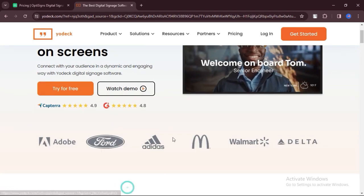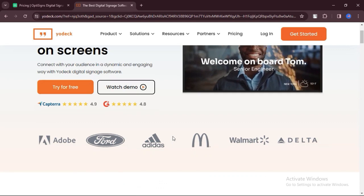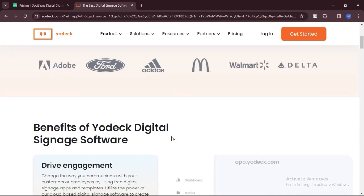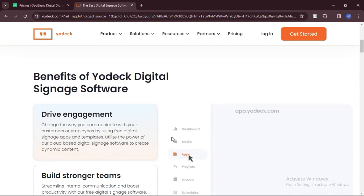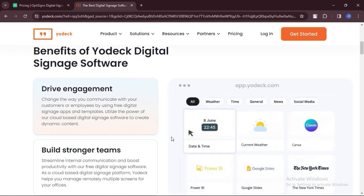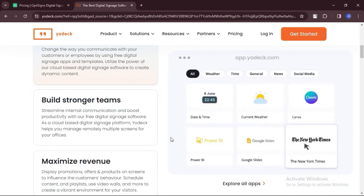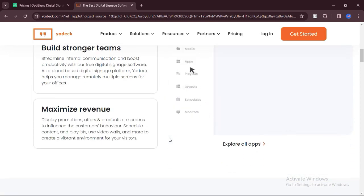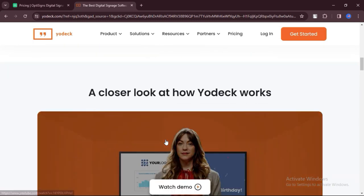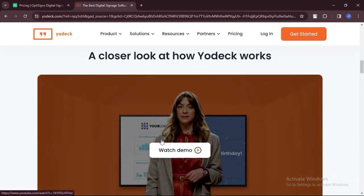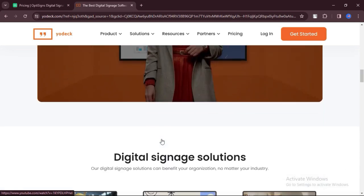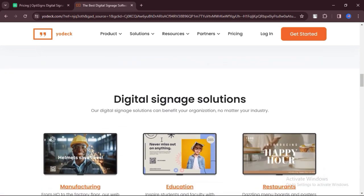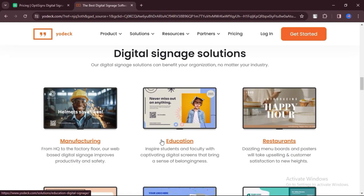Yodek is praised for its affordability compared to similar digital signage solutions, offering excellent value for money. Users appreciate the responsive and helpful support provided by Yodek sales and help teams, ensuring a positive experience with the platform.